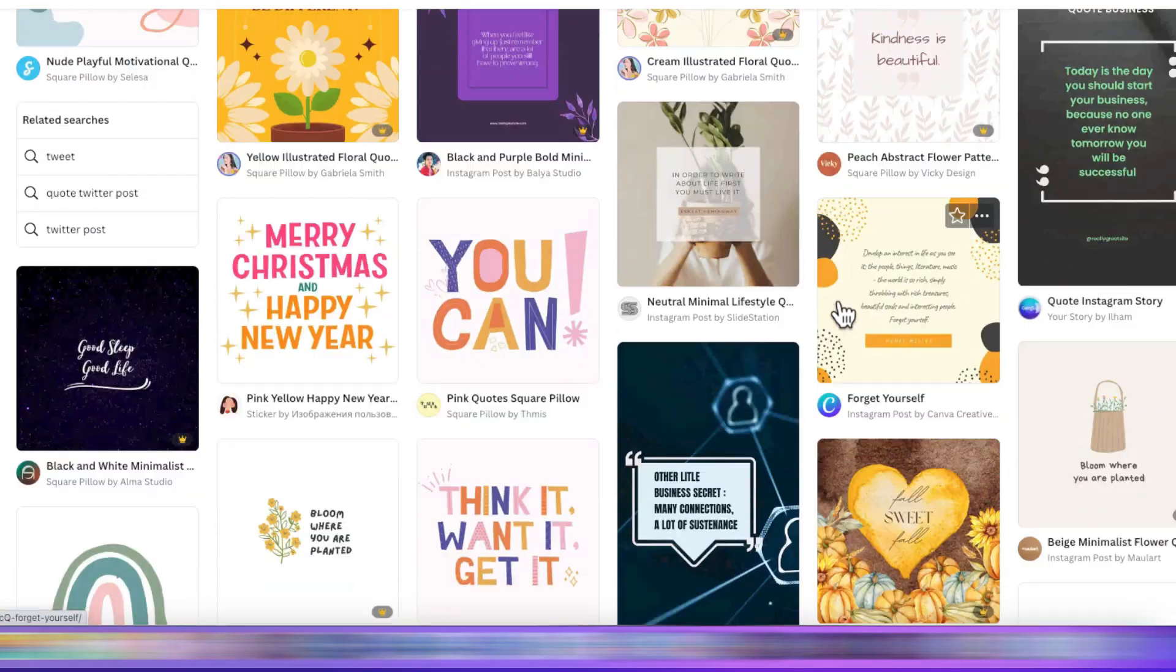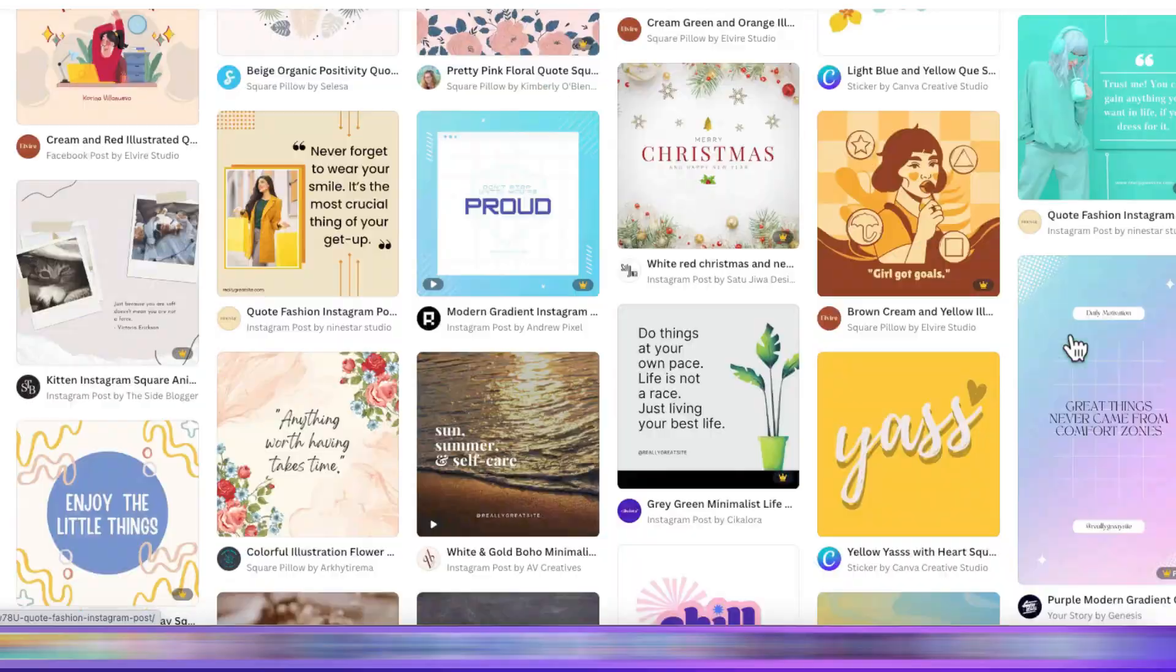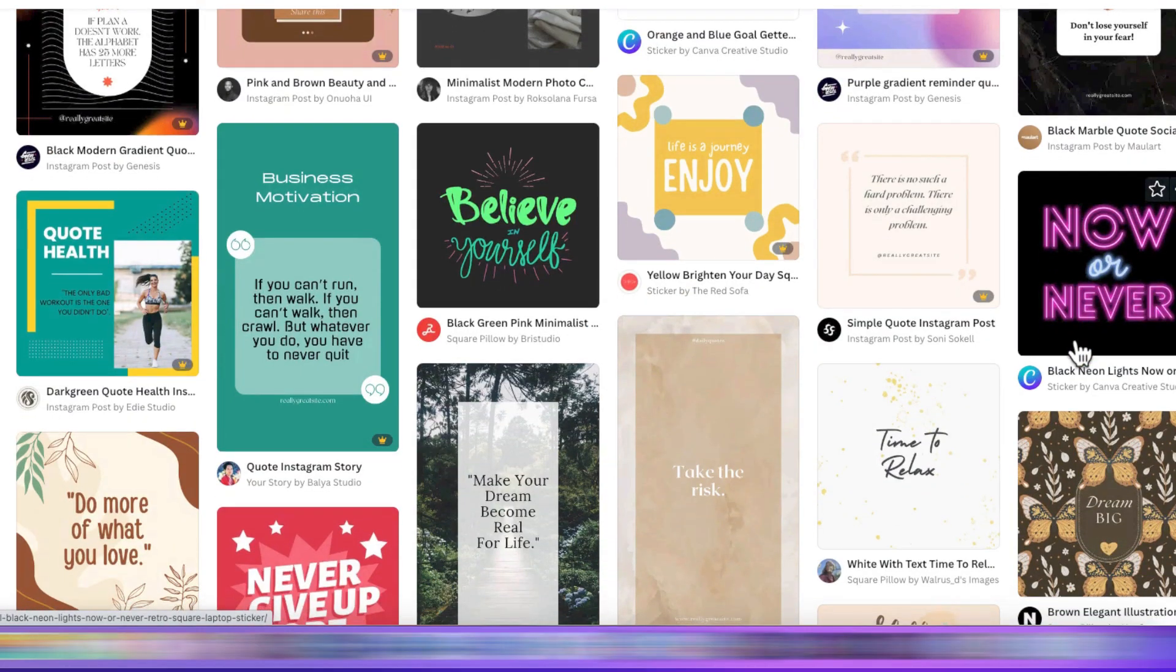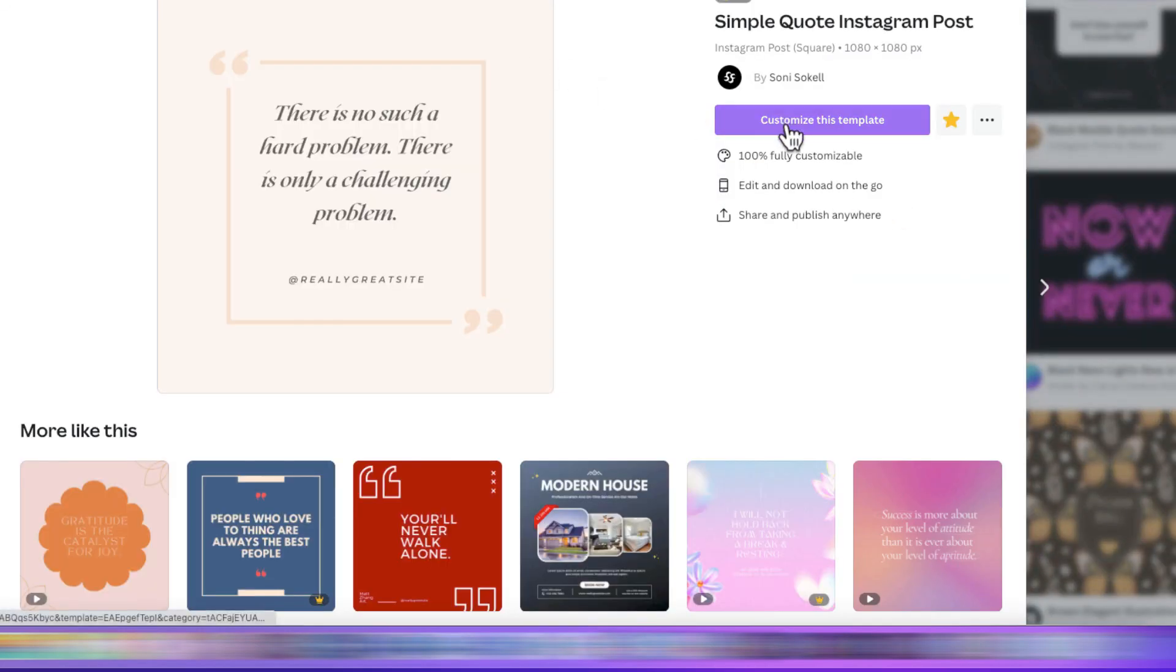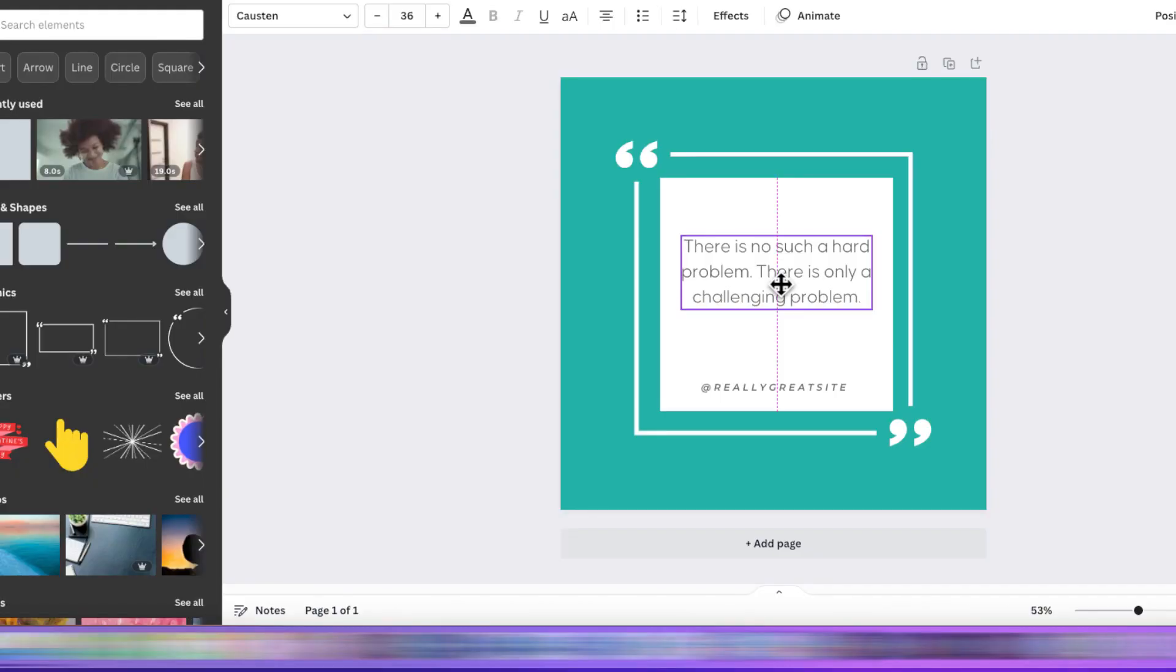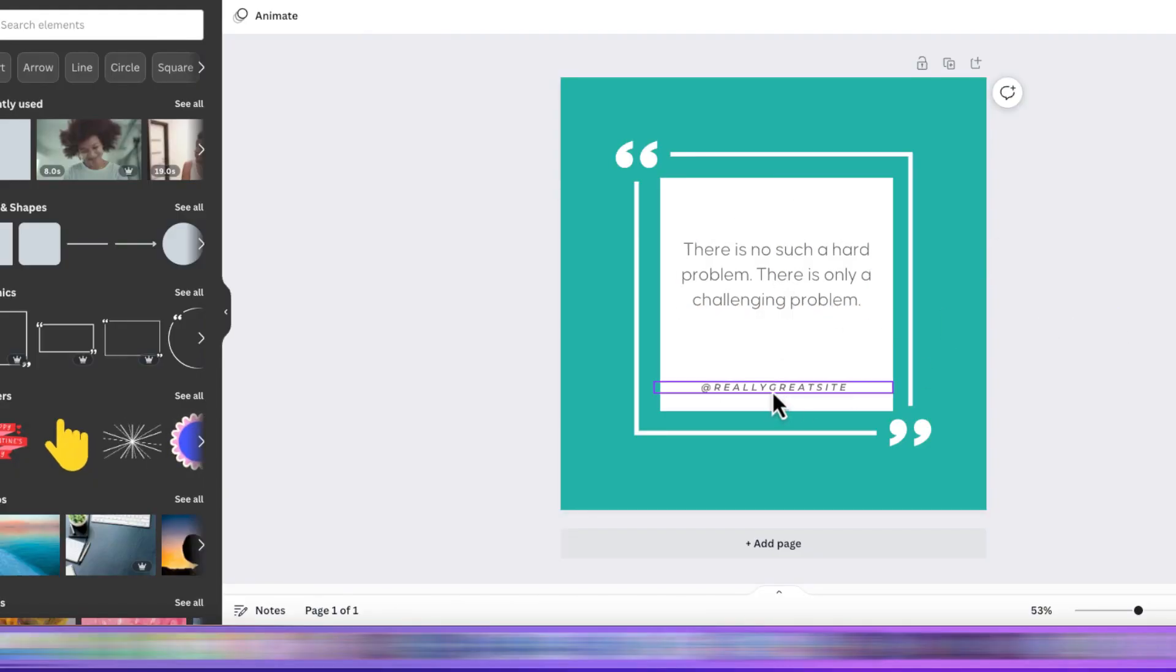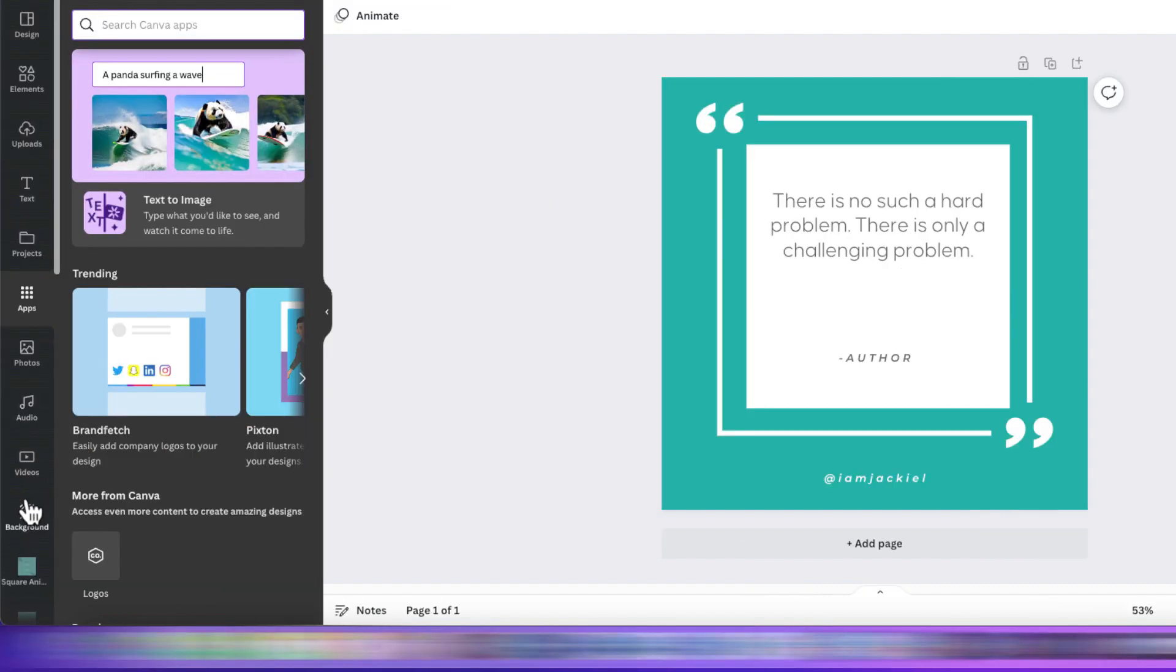We'll find the template we like to modify. I like this one here, so I'm going to choose that. I'm going to customize it as I need for my brand. And you'll want to customize it for your brand.